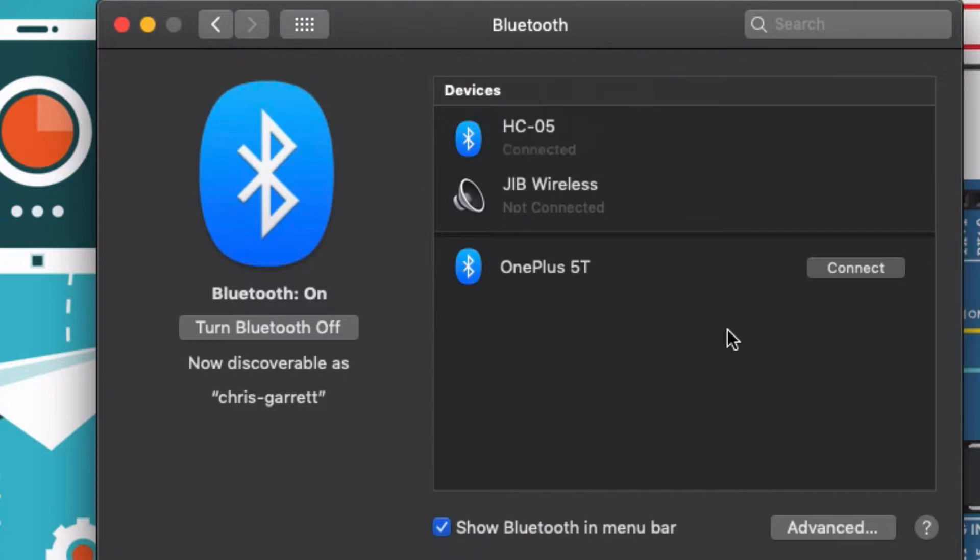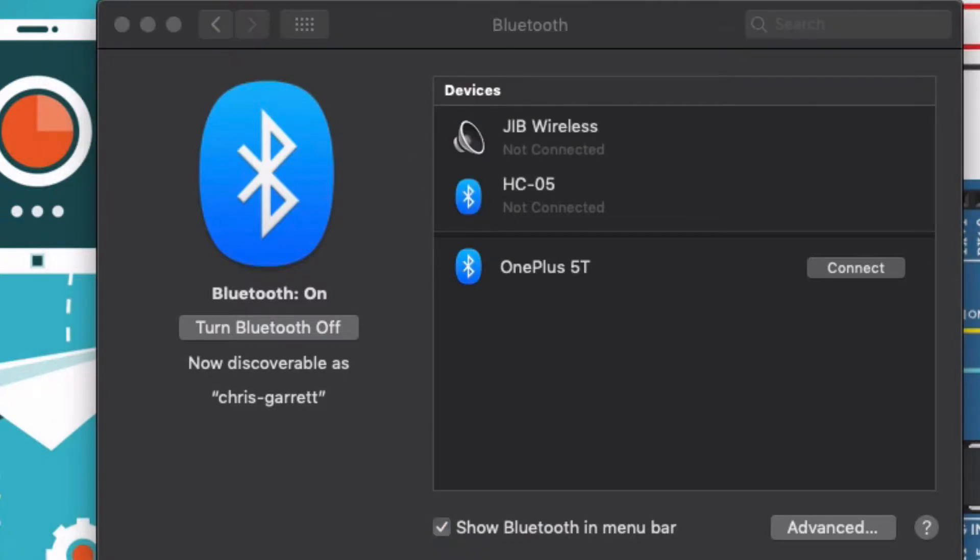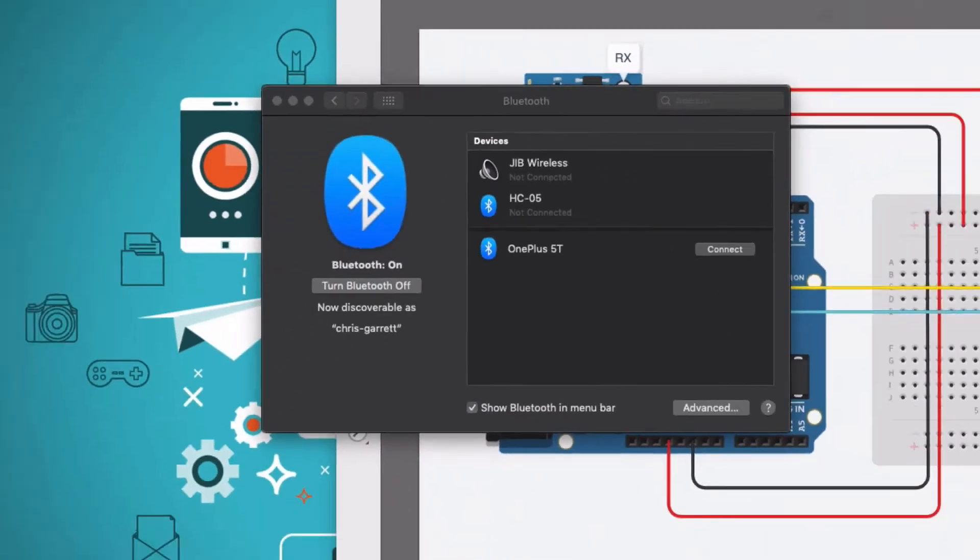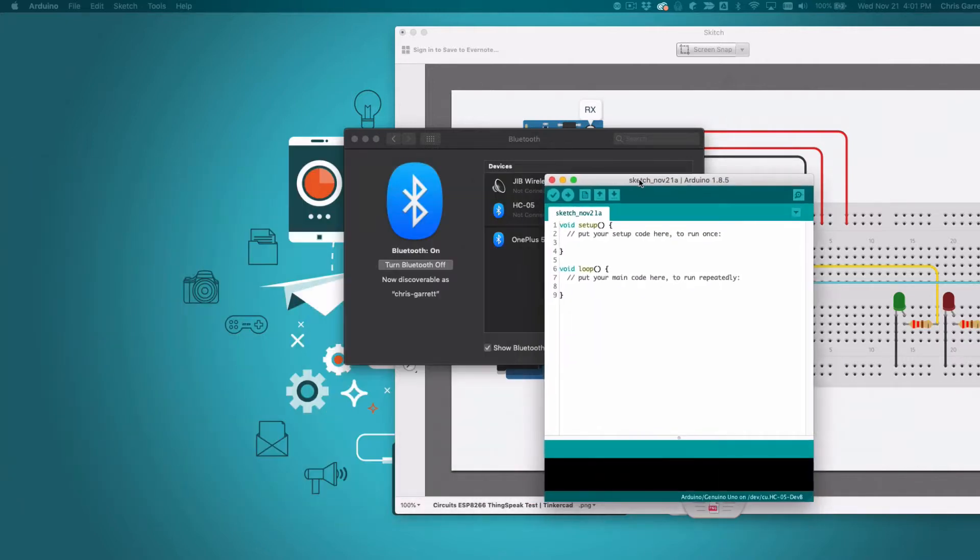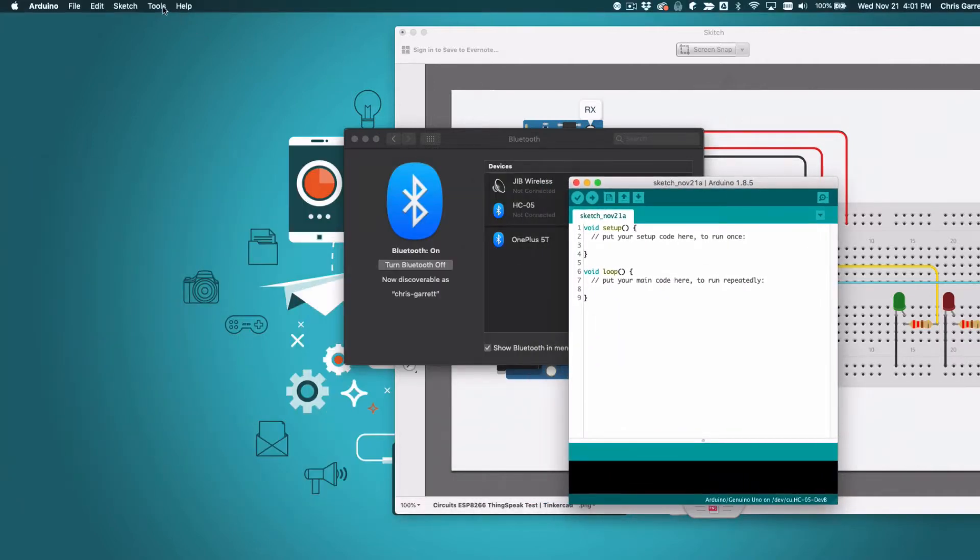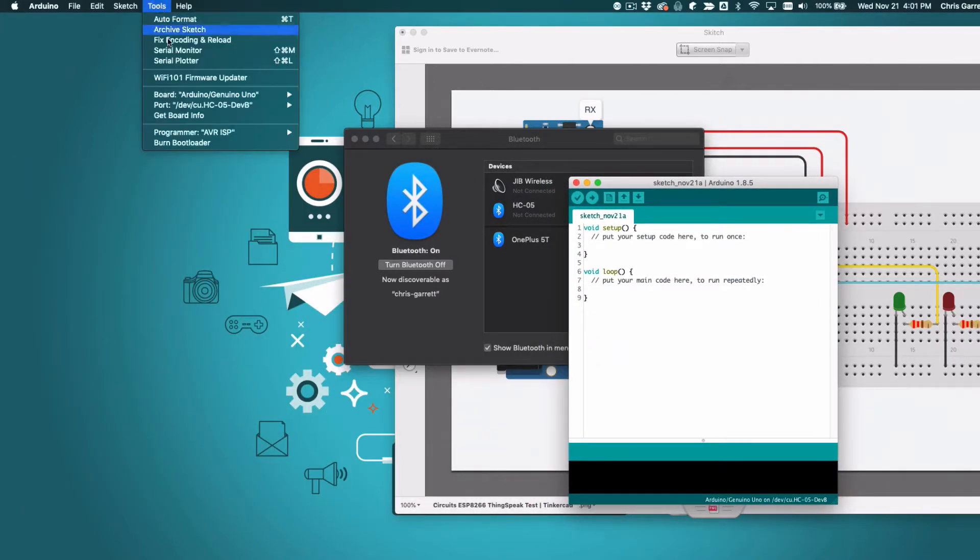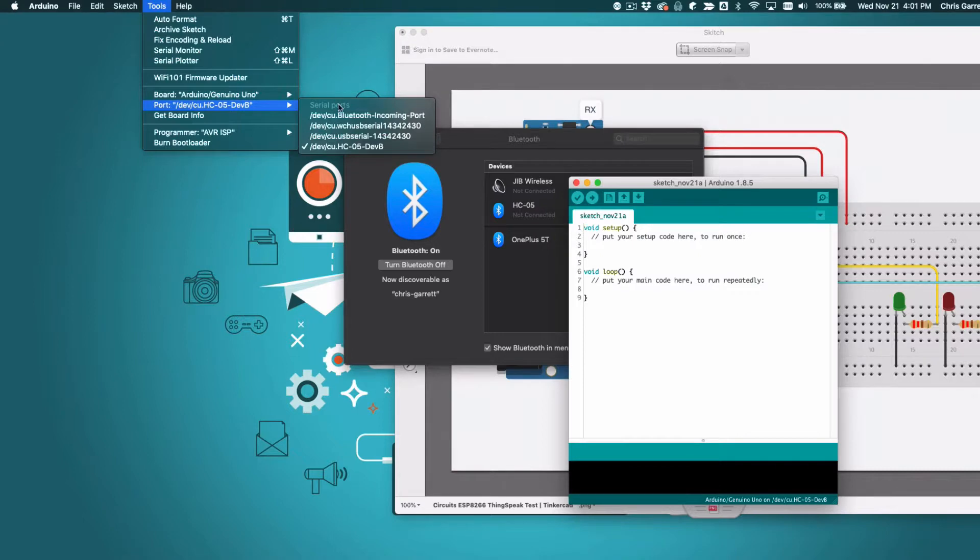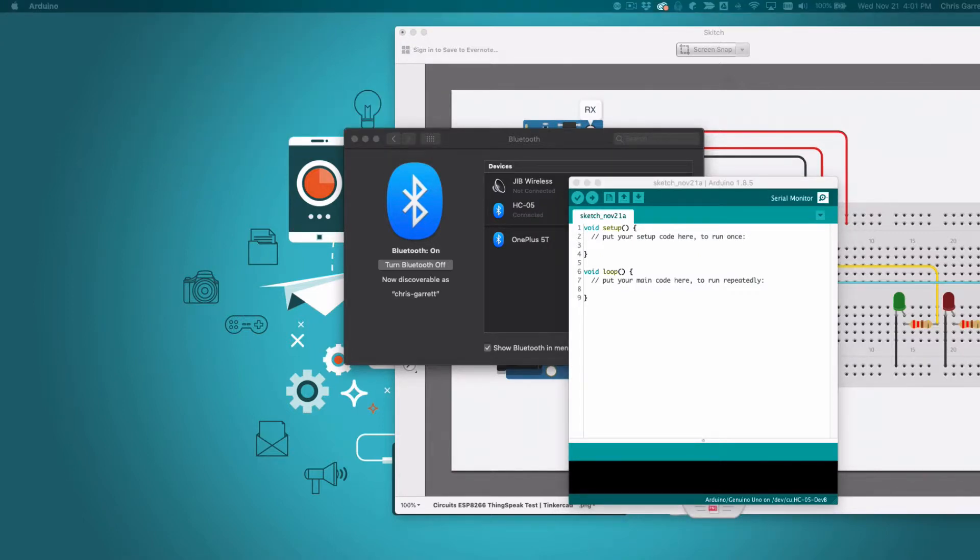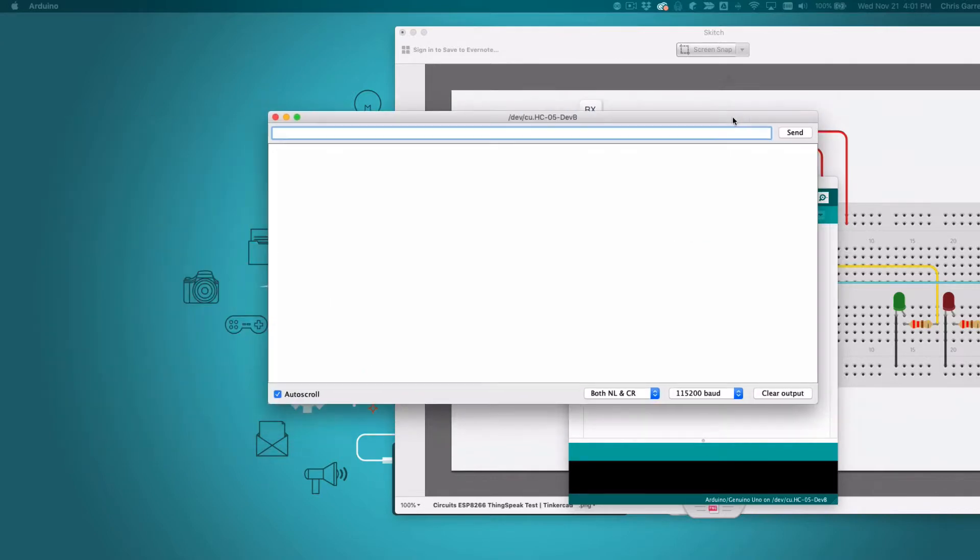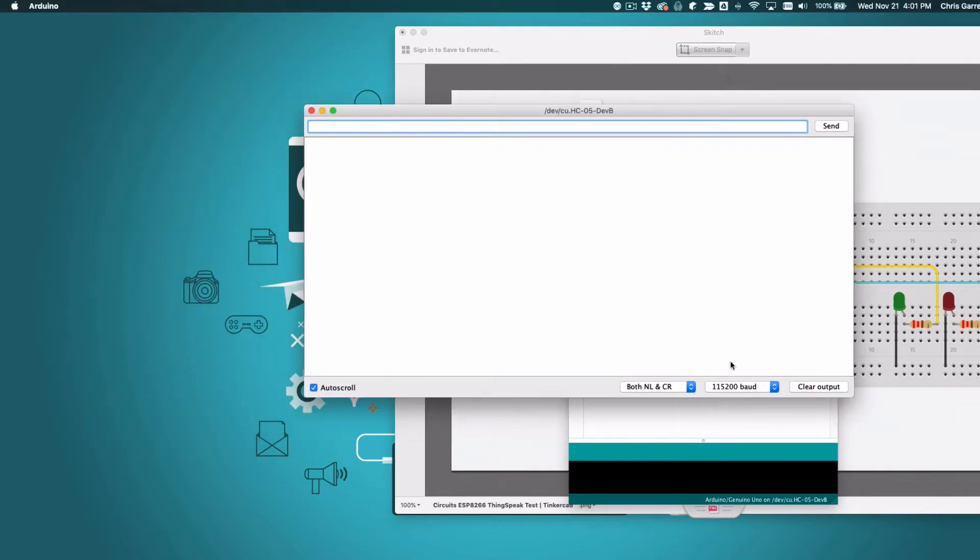So this is my Mac connecting to the HC-05, and once you're connected you have a new serial device. So you should be able to use your terminal program or the serial monitor once you've connected to that device as a serial.